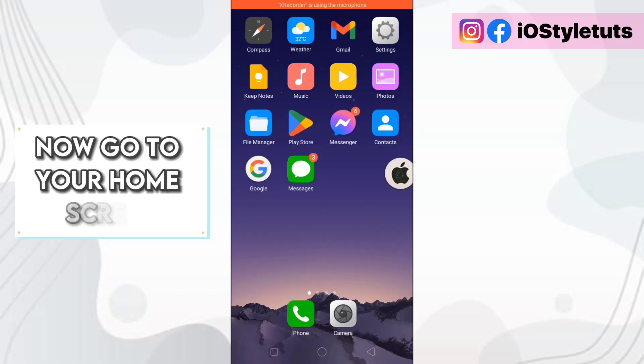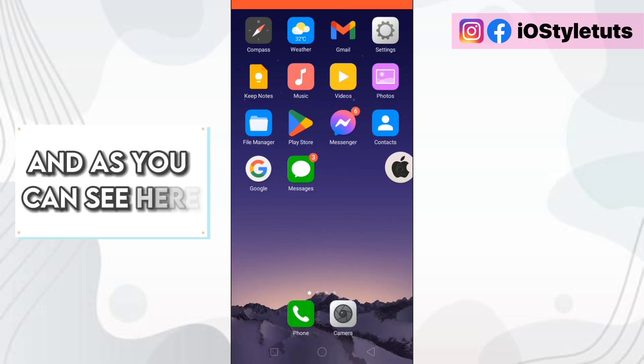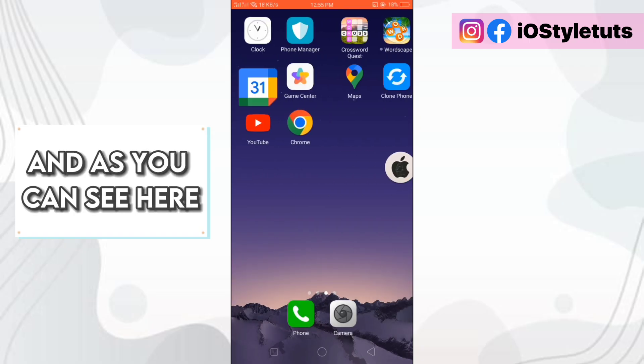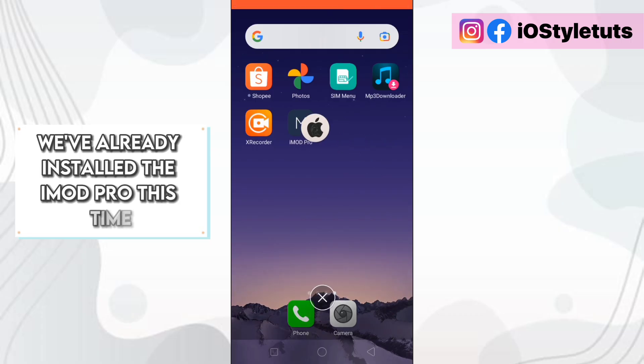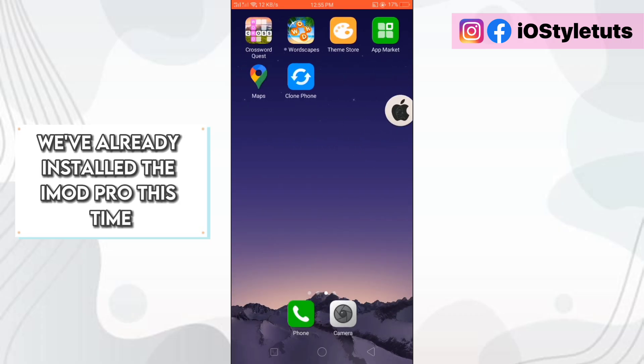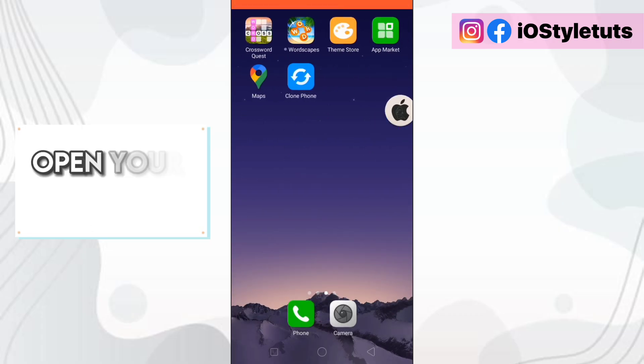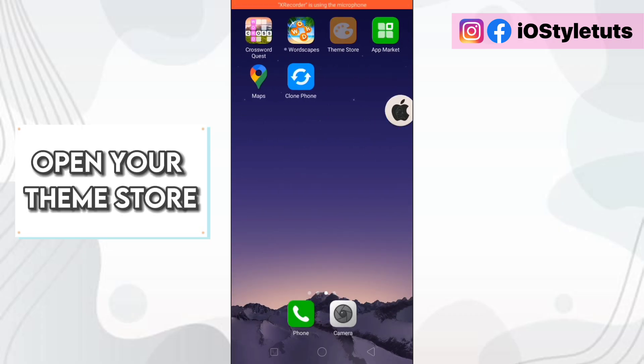Now go to your home screen and as you can see here, we've already installed the iMod Pro. This time, open your theme store.